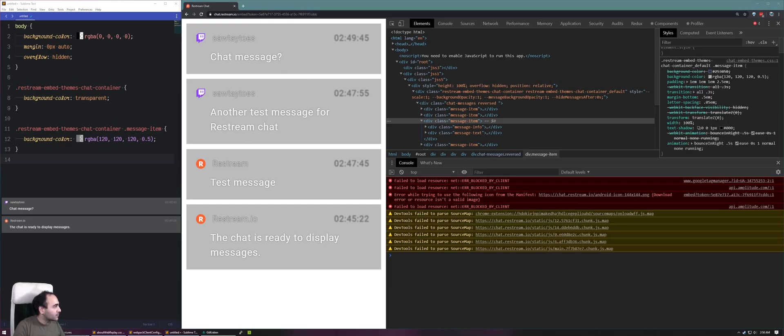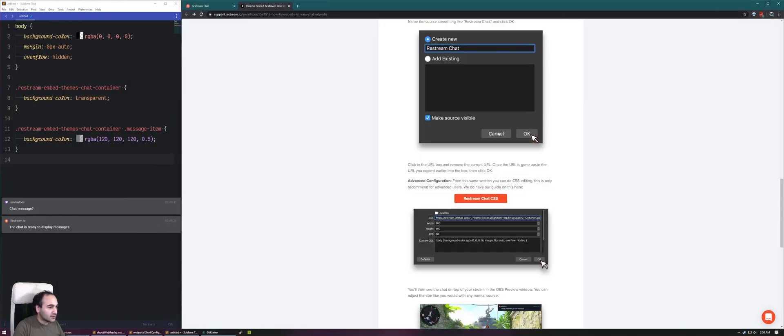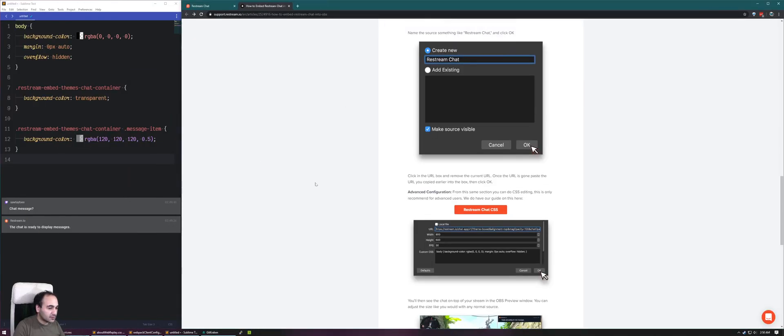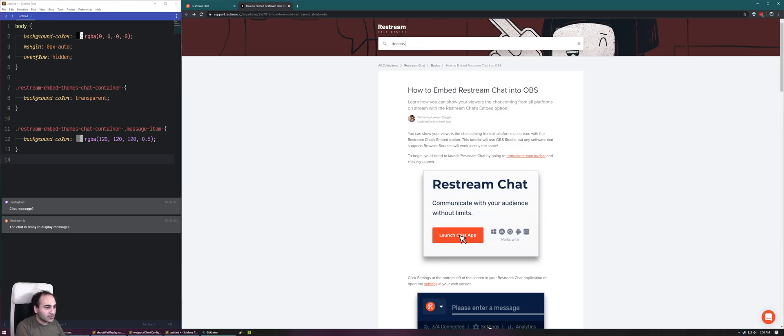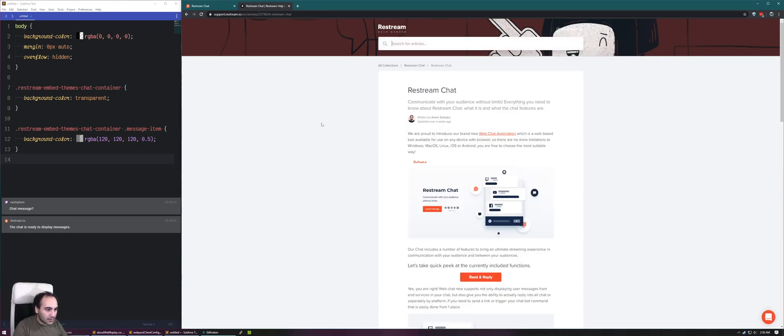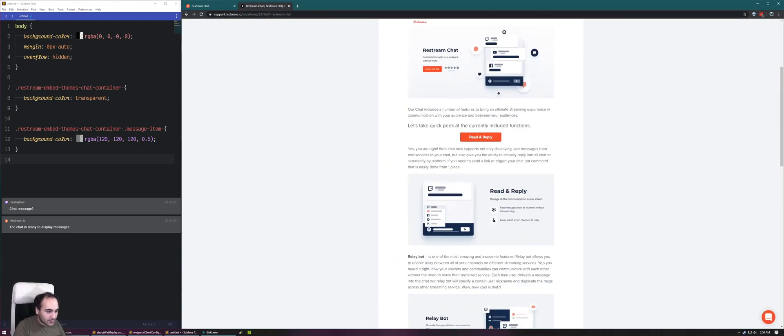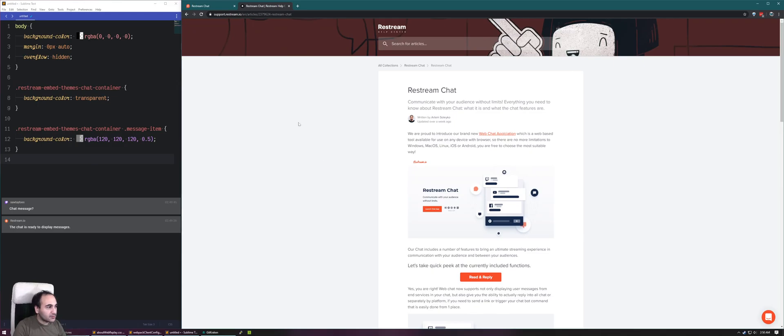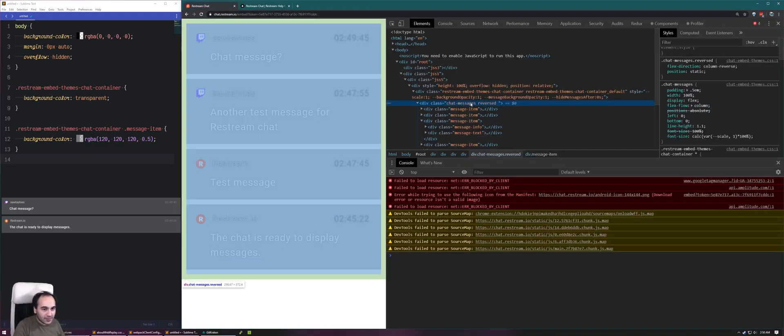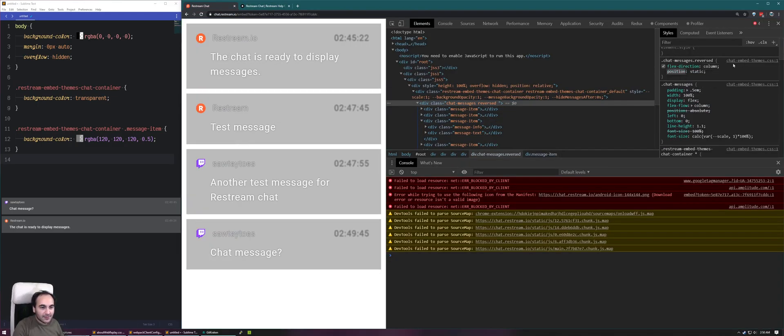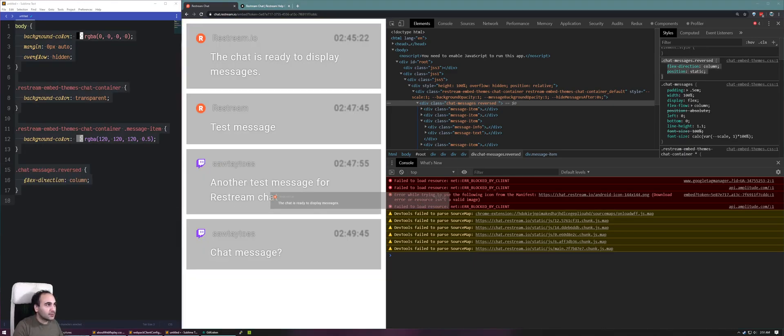I've got a tab open with their help document. I wonder if they have it here. I'm wondering if this is it. You know what we could do? We could do something sneaky. We could take this message item. Is this flex? Yes. Oh yeah. That's all we need. Right there. Put that in. Now the chat's come from the bottom.